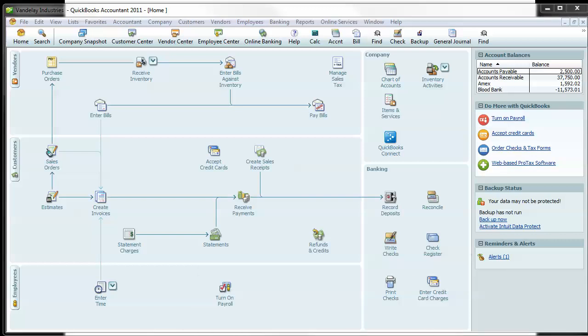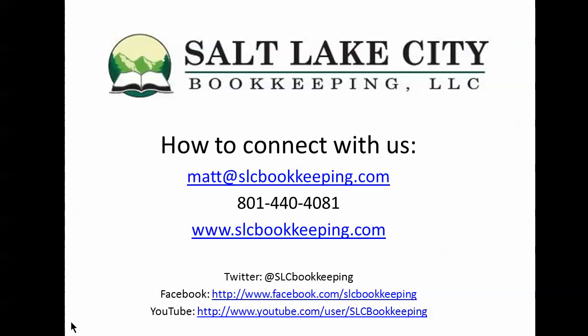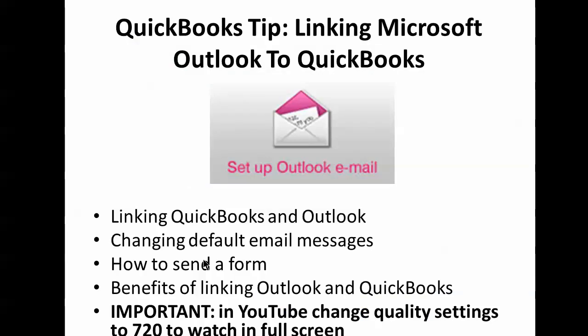How's it going everyone? Matt Roberish from Salt Lake City Bookkeeping. Today I'm going to do a quick video demonstration on how to link Microsoft Outlook to QuickBooks.